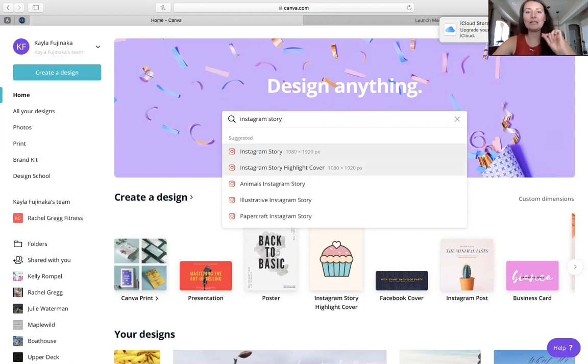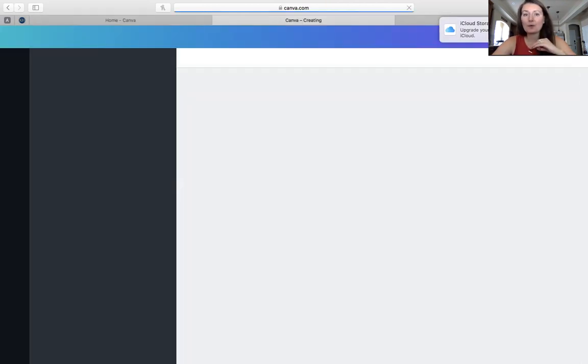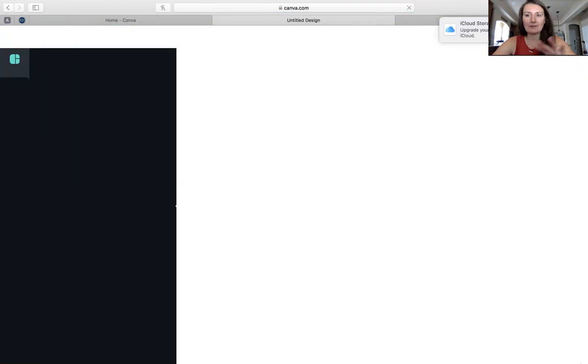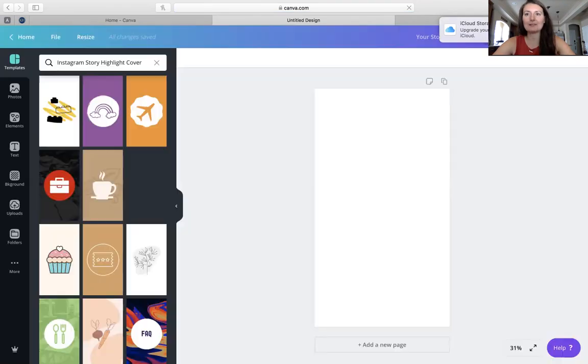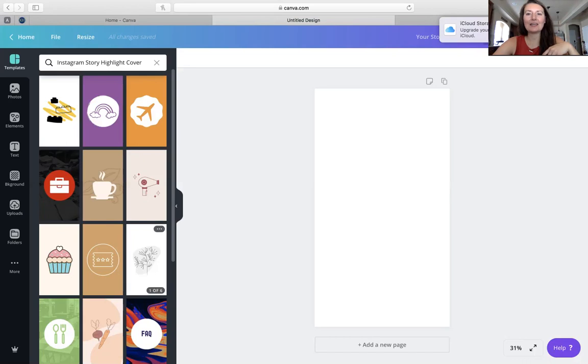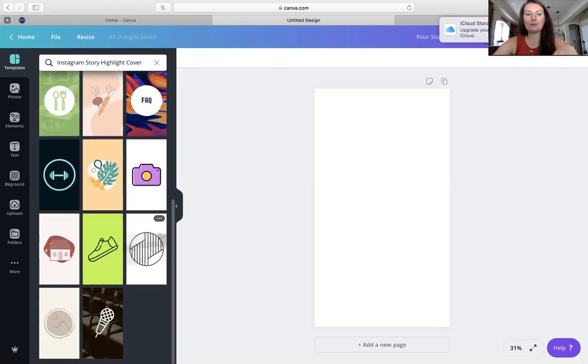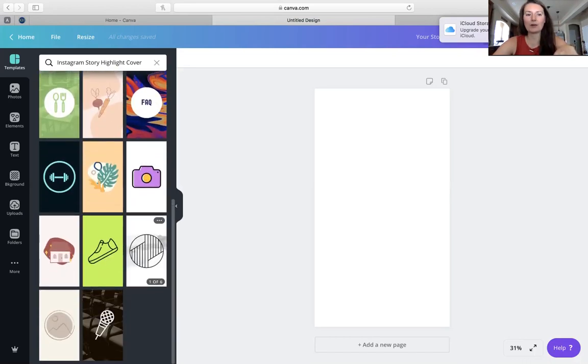So let's get in here. I'm going to make this a little bit bigger for the recording. So what you're going to want to do is get in here. Let me just make this a teeny bit smaller so you can actually see what I'm doing here. We're going to type in here, and I want you to type in Instagram story highlight cover.